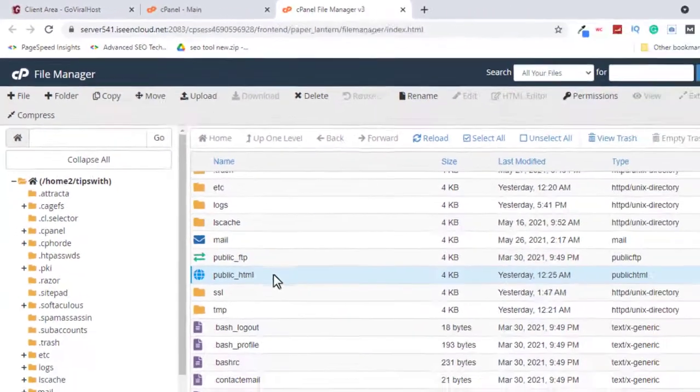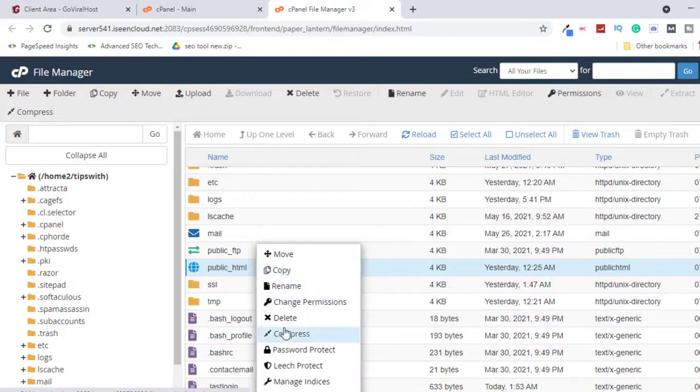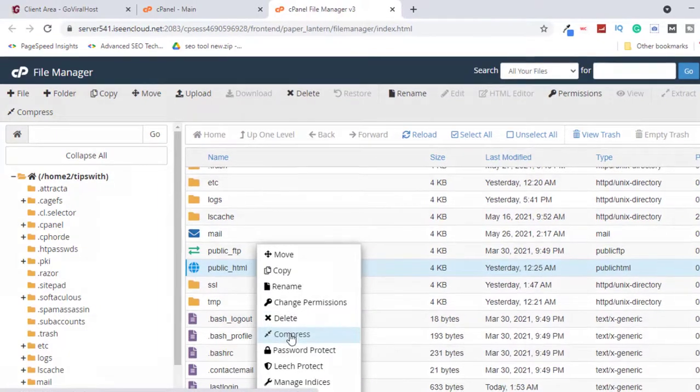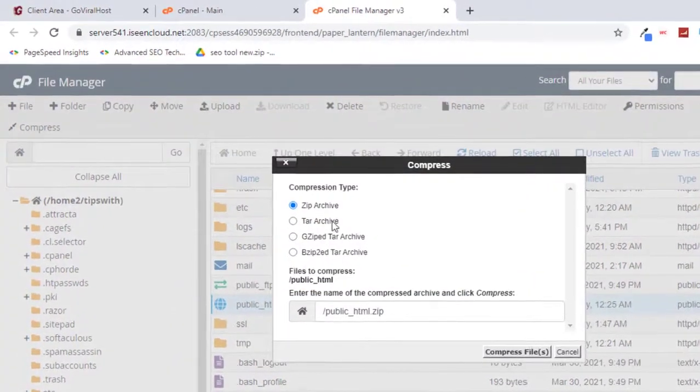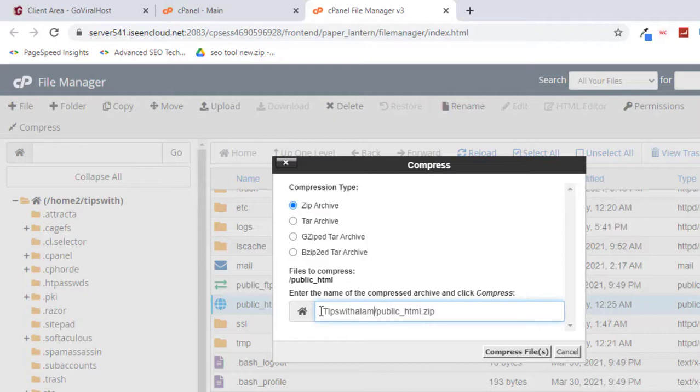Just select the file, right click and select compress. Make sure to select the compression type as zip, and then just give it a name. I will give this as tips with alum one one and click on compress file. This will create a copy of your website.